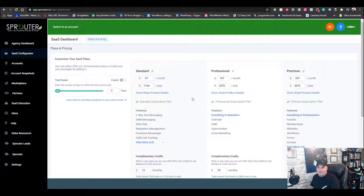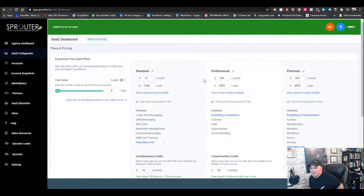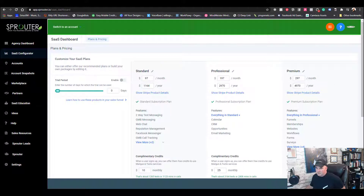Typically I do not do a trial — I don't like trials, people like free things, and BirdEye and a lot of those companies do not offer a trial. You can label the packages whatever you want — bronze, silver, and gold, or platinum. Standard, professional, and premium are just the defaults.